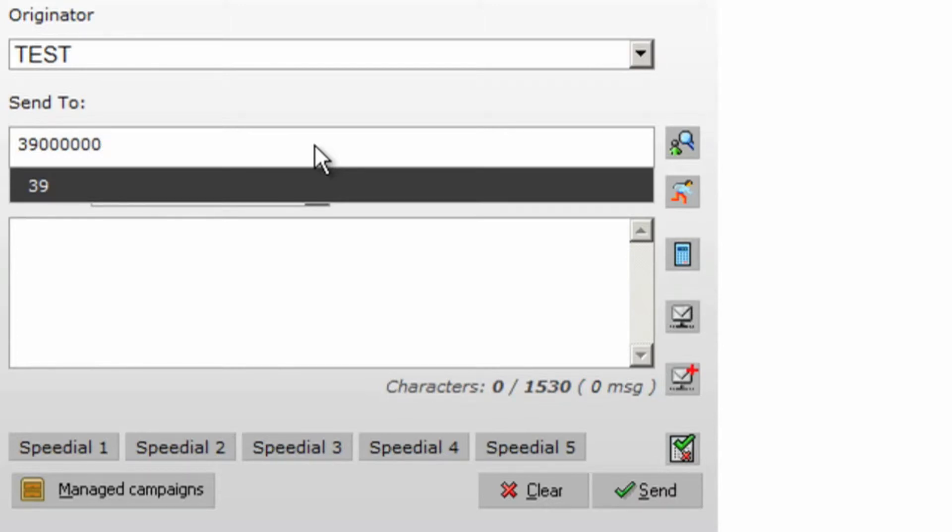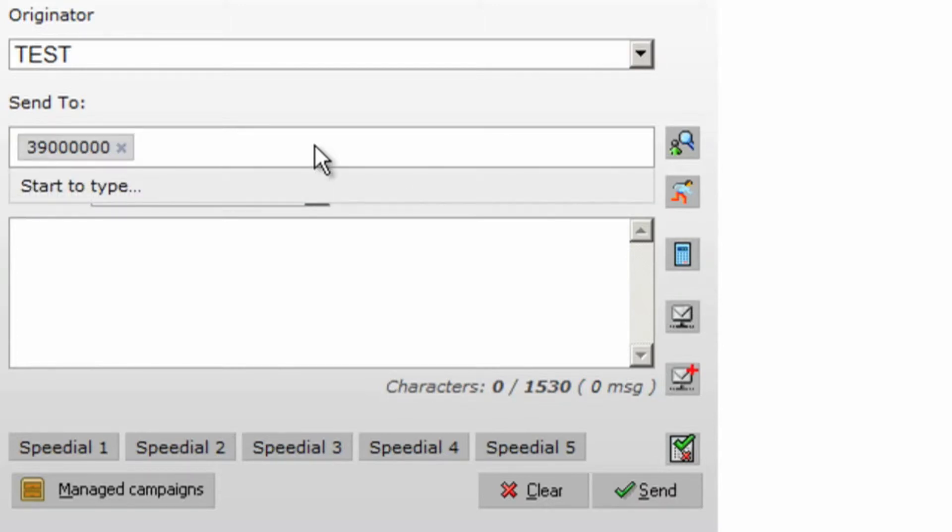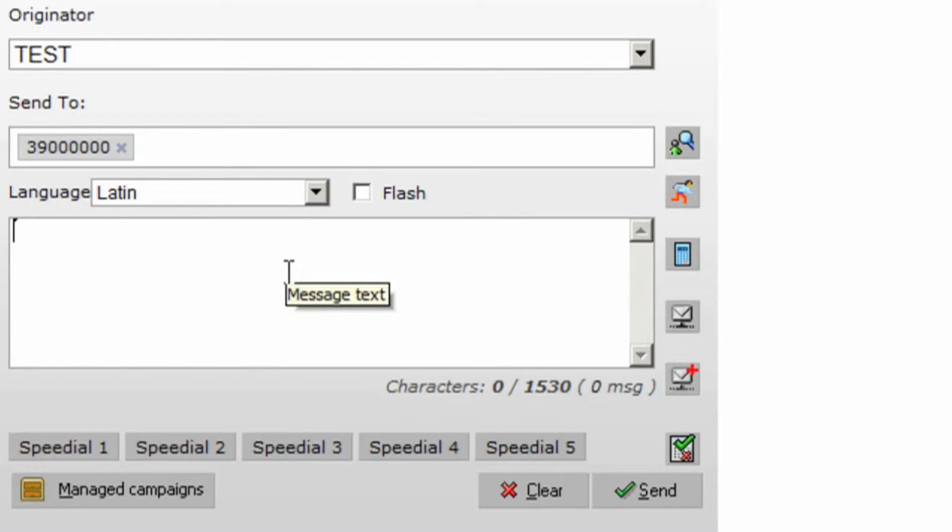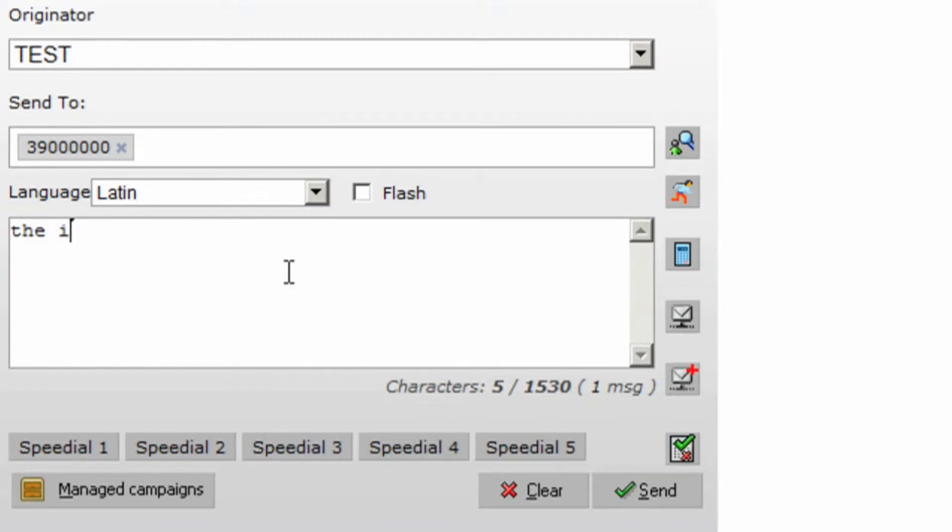To send SMS simply you need to put the mobile number in the recipient field or look up the number or numbers from your phone book. Enter the message in the text space field and click send.